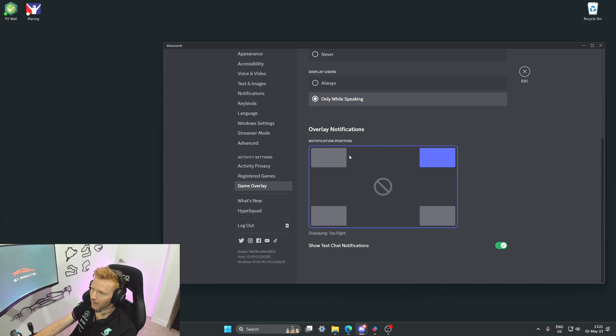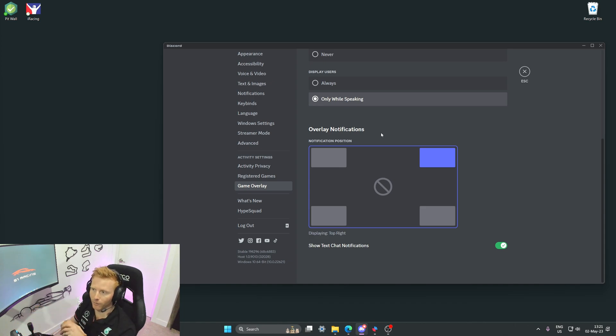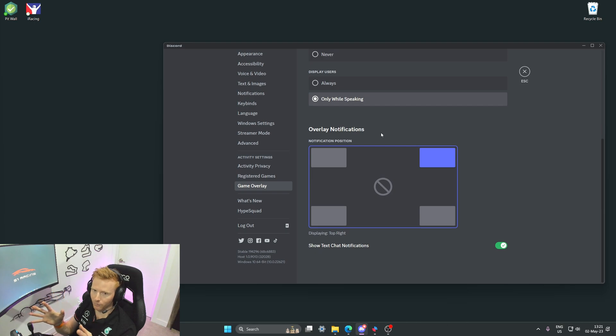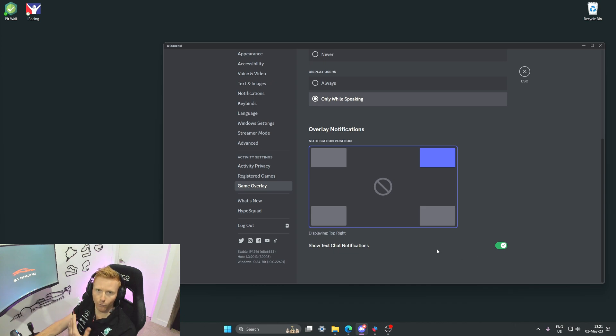And then finally, notification position doesn't matter too much for a triple screen setup. I'm going to show you how we can manually move a notification position from anywhere on the middle screen to your outer screens. Just make sure that show text chat notifications is ticked. We'll need this in order for the overlay to function correctly.